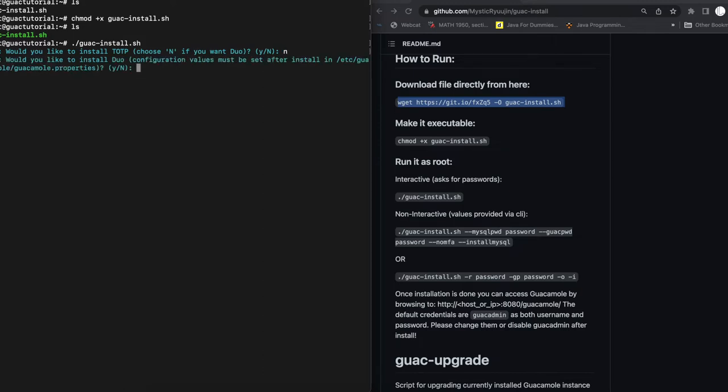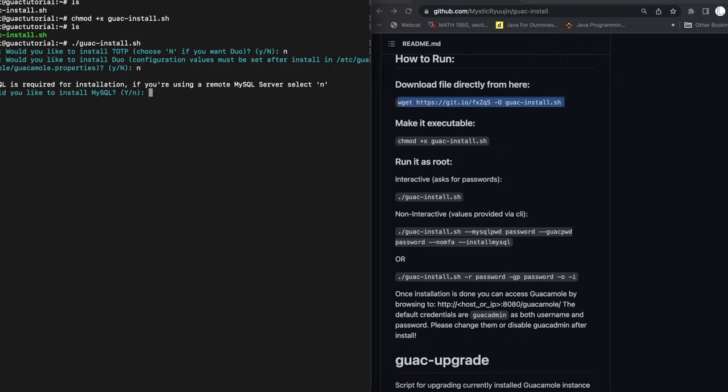If you wanted to install Duo, so if you have Duo configured, you can also get that working as part of this script. But we're going to select no for that as well. I'm going to make future videos where we're going to be setting up the guacamole extensions. So we're going to do no.